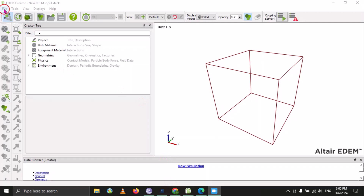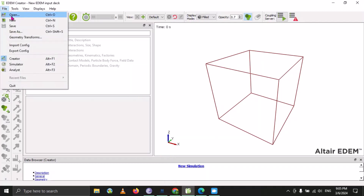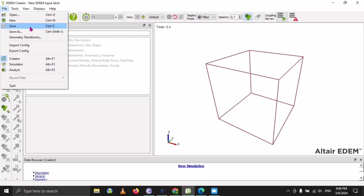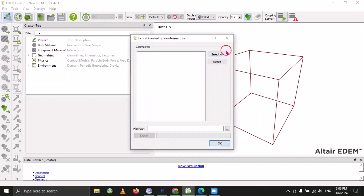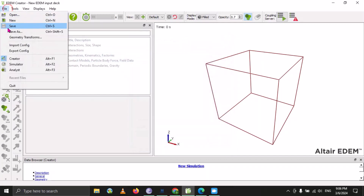First we will go to File. Under the File option, there is an Open option — you can open an existing EDEM database that you have already created or someone has sent to you. The next one is New, so you can create a new database or new model. Similarly, there is Save, which saves your database in the default directory, and Save As, which allows you to save your model in any specific place.